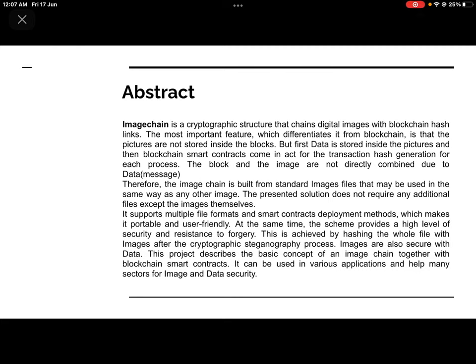Our project is Image Chain. Image Chain is a cryptographic structure that connects digital images with blockchain hash links — meaning your image will be linked with blockchain hashes. Whenever a blockchain transaction or process occurs, there will always be a hash associated with it.